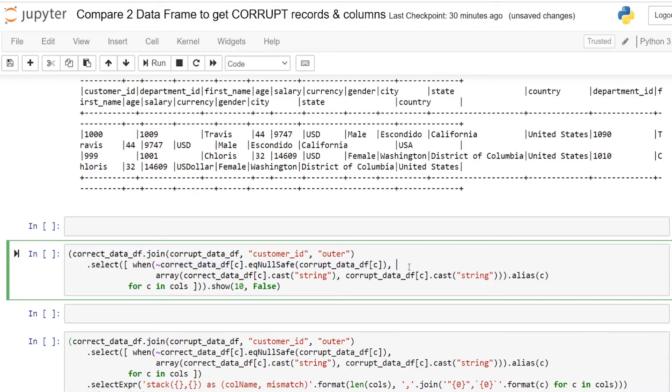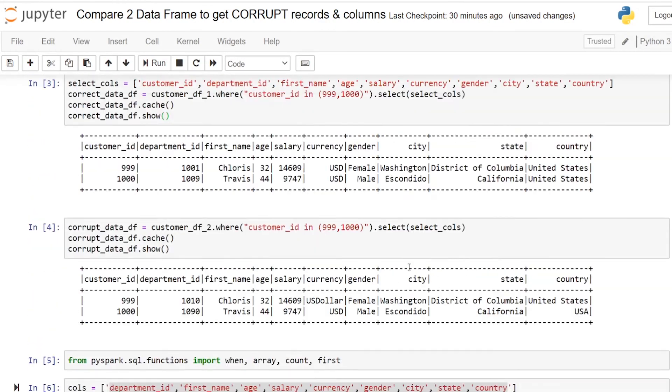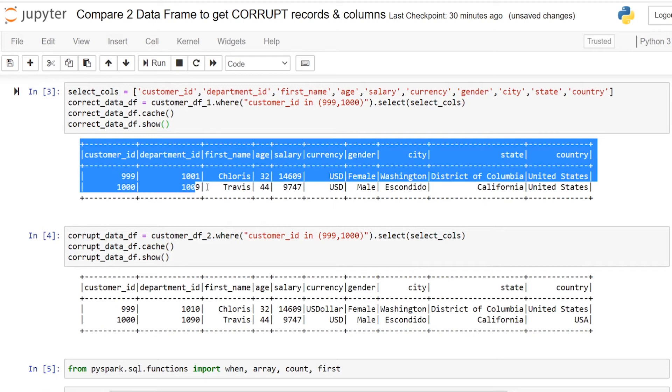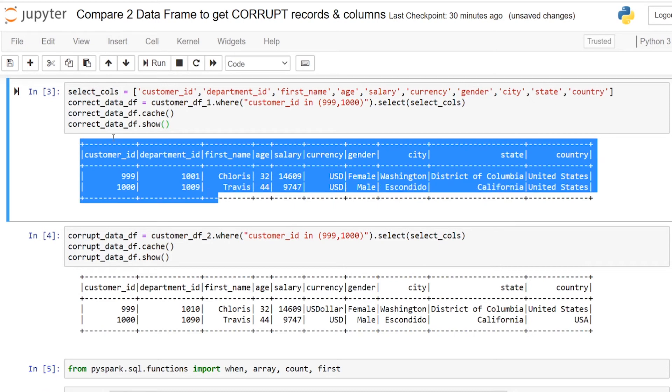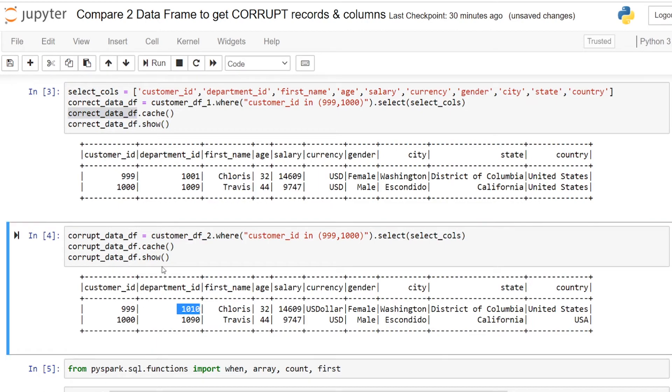When you are doing this equality null safe operator, this correct dataframe we are comparing with the corrupt data. If you see here previously I forgot to explain this, we have the first dataframe with the name of correct_data_df. And the second dataframe which I modified in the place of three columns I named it as corrupt_data.